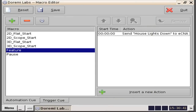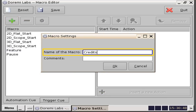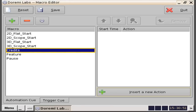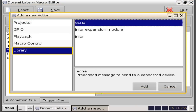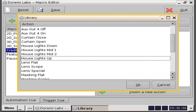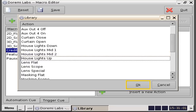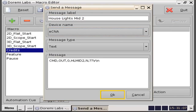A common macro that is created would be named credits. This is to be used when the credits begin to roll at the end of the feature and you want to send a command to bring the house lights up to mid as the audience exits the auditorium. To do this, click on the green plus icon and type in credits. Click the OK button to save the macro name. Click to highlight the macro credits. Click the insert a new action button, select library, ECNA, click the add button, scroll down, and click to select the house lights mid two action. Then click the OK button. Next, select the device and click on the OK button.